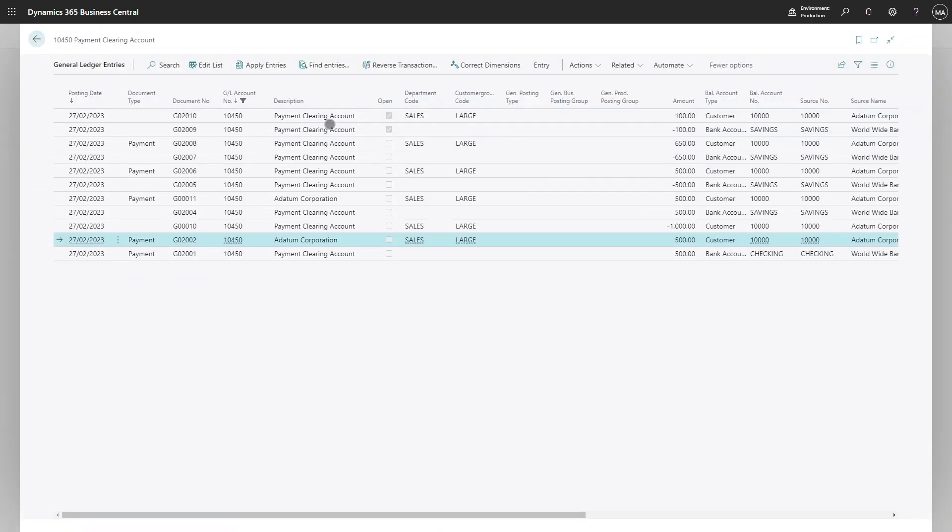This will then reopen the entries and allow me to apply them correctly.